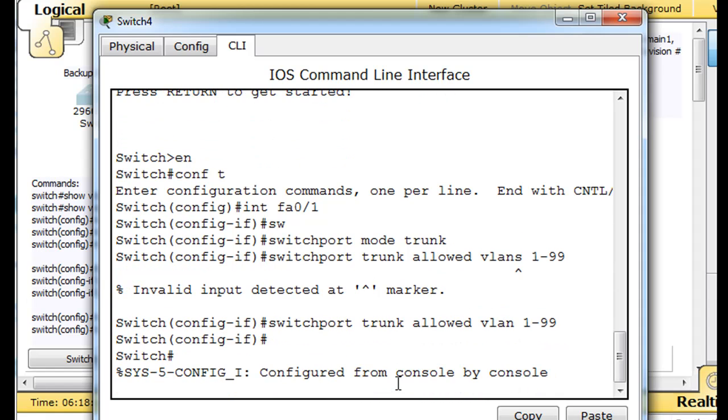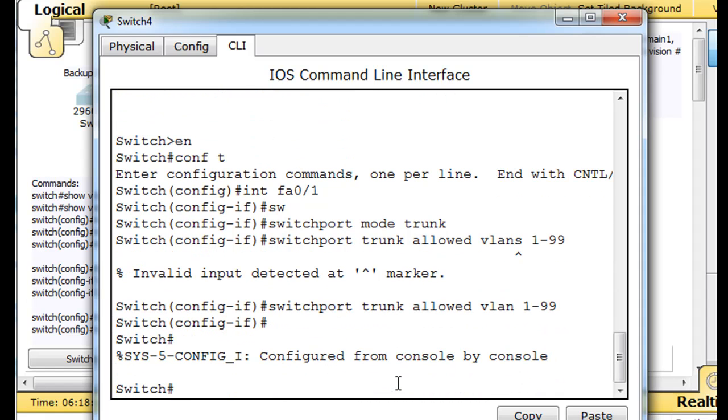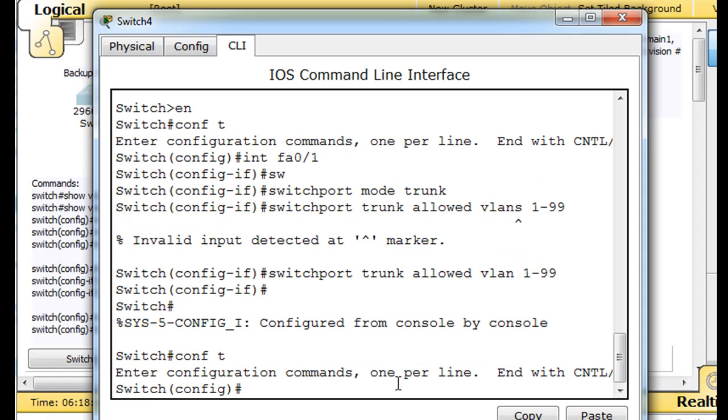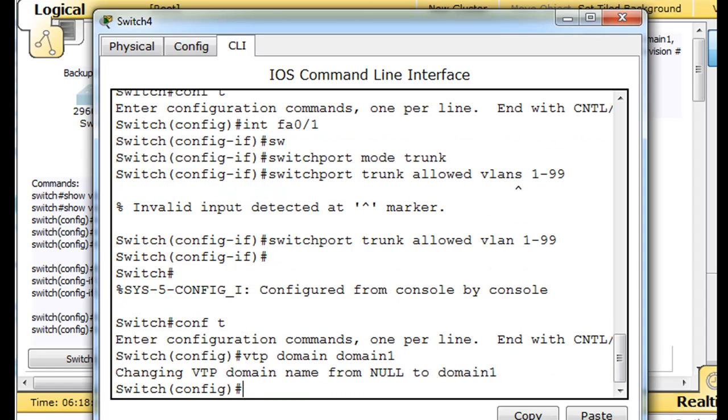Then control C, and we'll say, conf t, VTP domain, domain 1. And we already know by default that VTP is enabled and that it's in server mode. So we don't have to tell it VTP mode server.